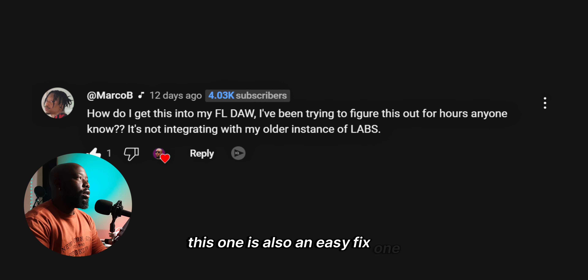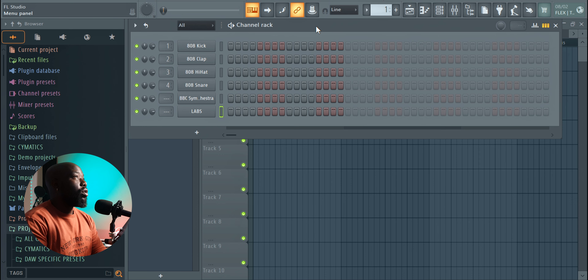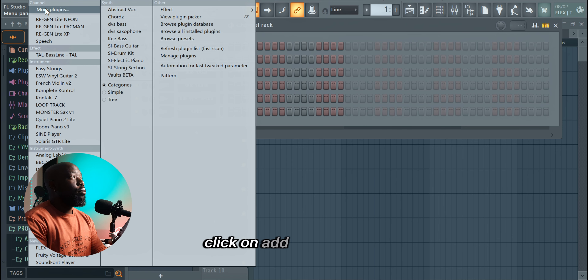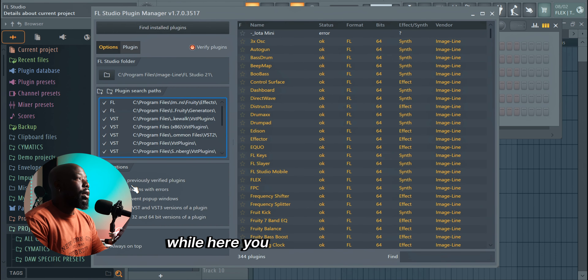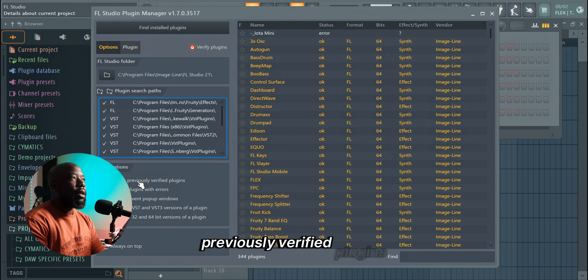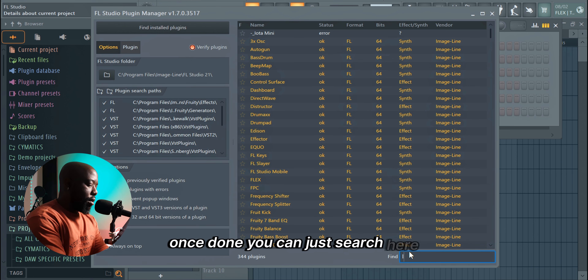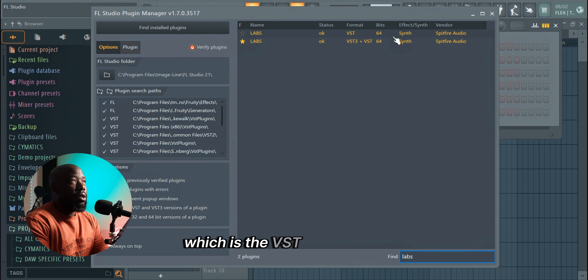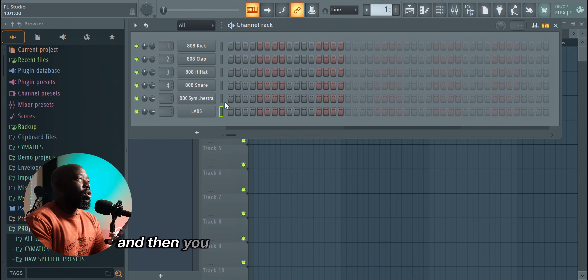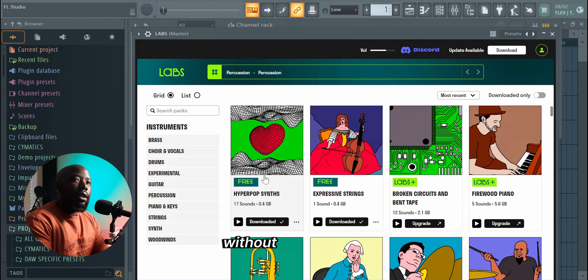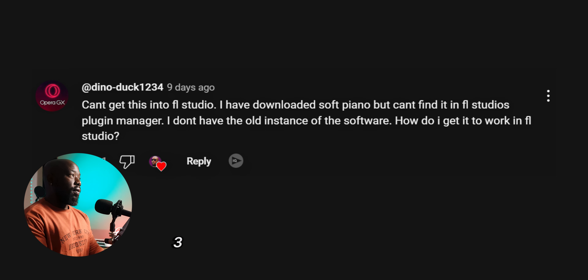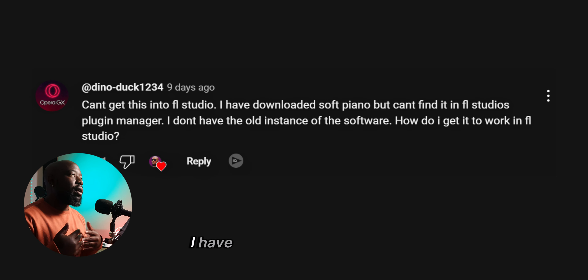Next question: 'How do I get this into my FL Studio? I've been trying to figure this out for hours — it's not integrating with my older instance of Labs.' This is also an easy fix. First, uninstall your old instance of Labs. Then in FL Studio, click 'Add more plugins,' click 'Manage plugins,' enable 'Rescan previously verified plugins,' and click 'Find installed plugins.' Once done, search for and highlight the new instance — the VST3 plus VST plugin — and you should be able to open it in your DAW without any hiccups.